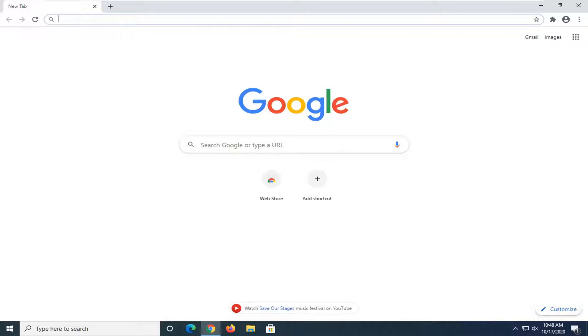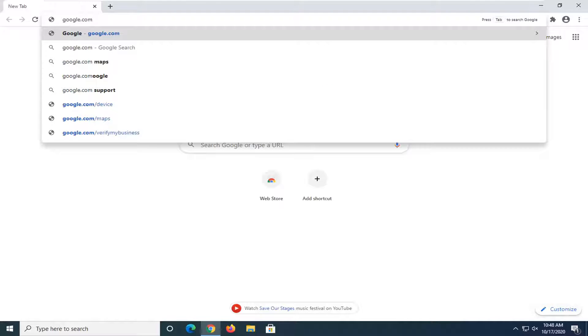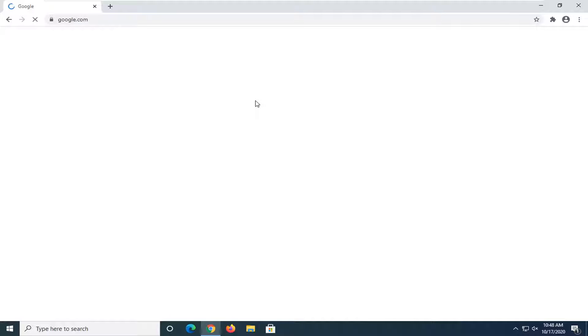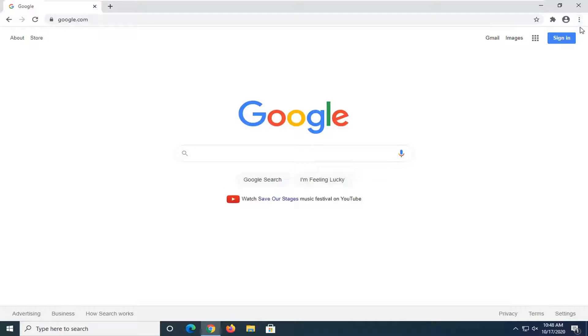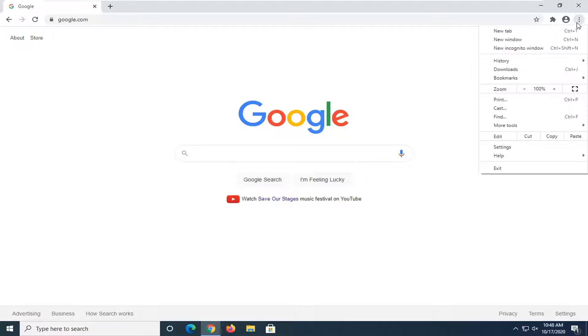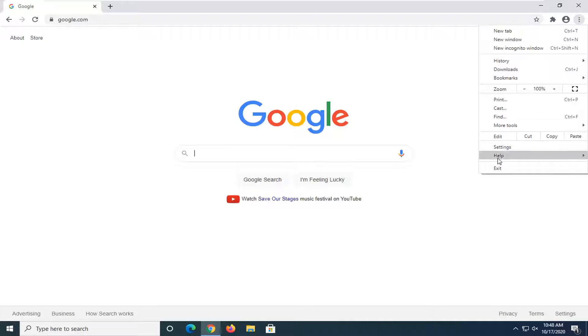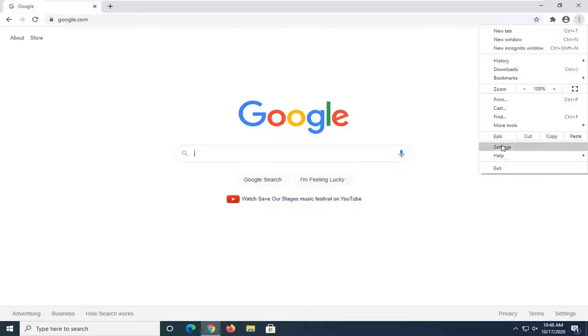So let's first start by navigating to whatever website we want to change our homepage to. Like I said, we're going to make it Google for today's tutorial. You're going to select the three-dotted icon at the top right corner of the browser screen, left-click on that, and then select where it says Settings.